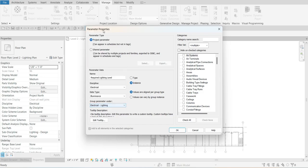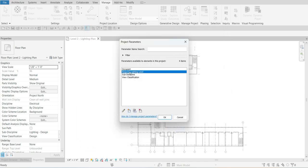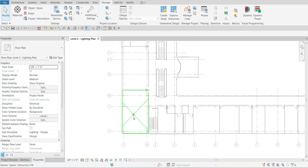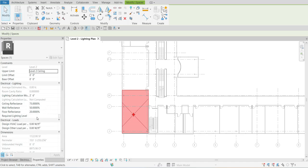We are going to group it under Electrical Lighting, and for the category we want to apply that to our Spaces. So we have the name, the discipline, the data type, and the group parameter set. Select OK, and there is now our project parameter for the spaces. If I click one of the spaces and look at the properties under the Electrical Lighting grouping, you can now see the Required Lighting Level field. By default it's empty, but our Required Lighting Level is now created and added to our spaces properties.